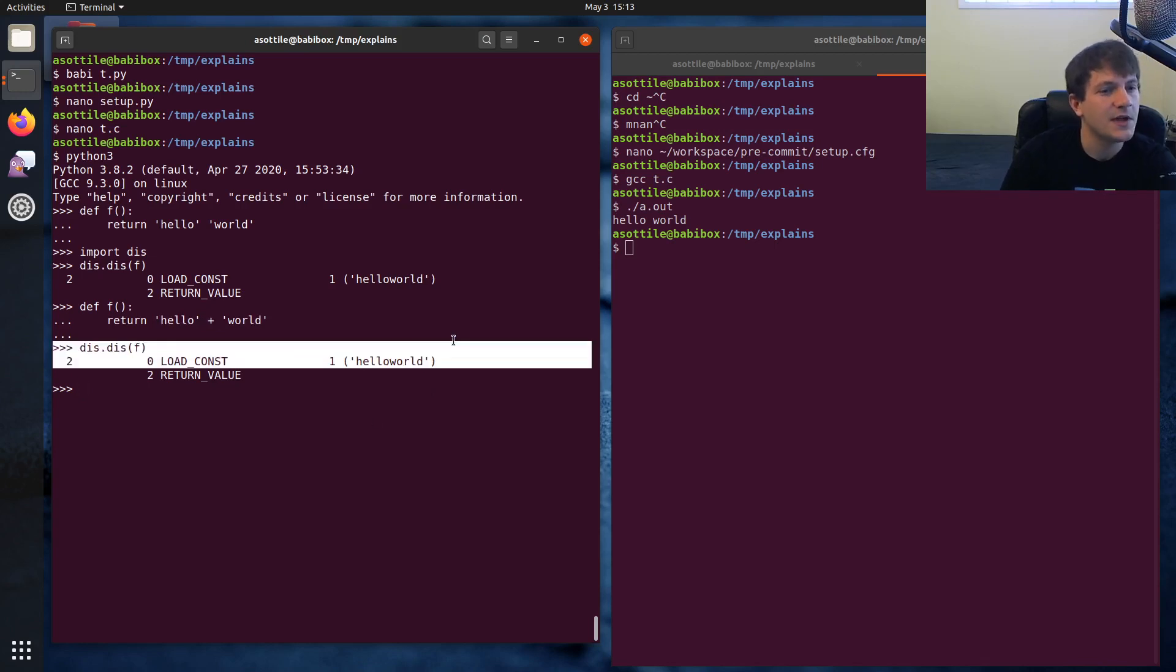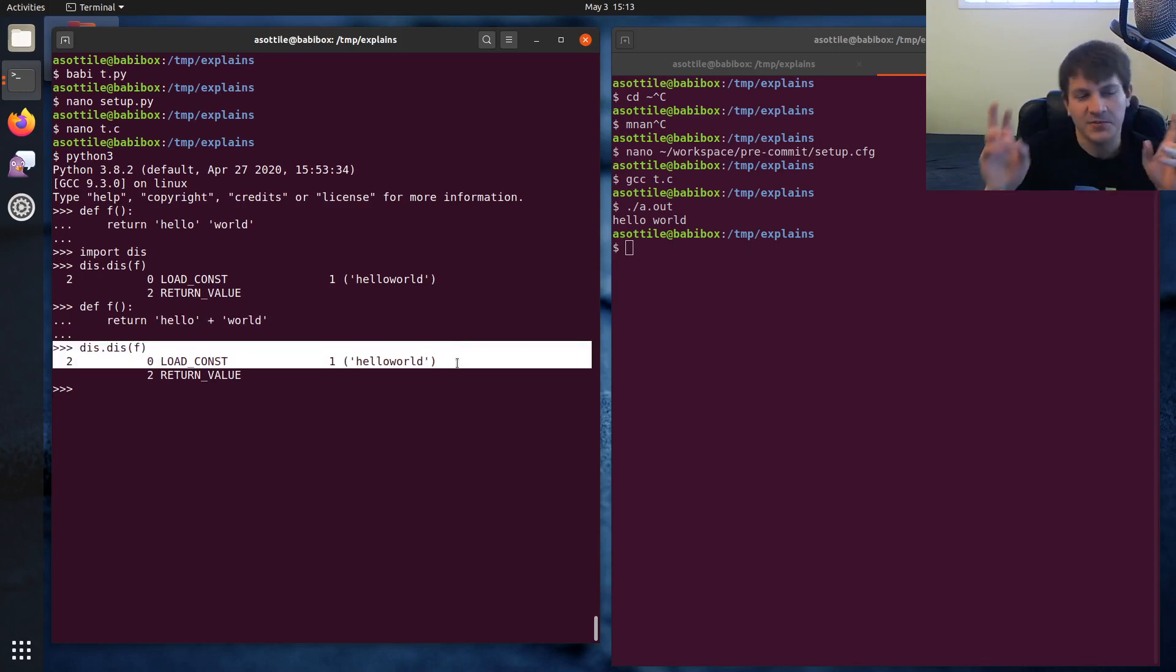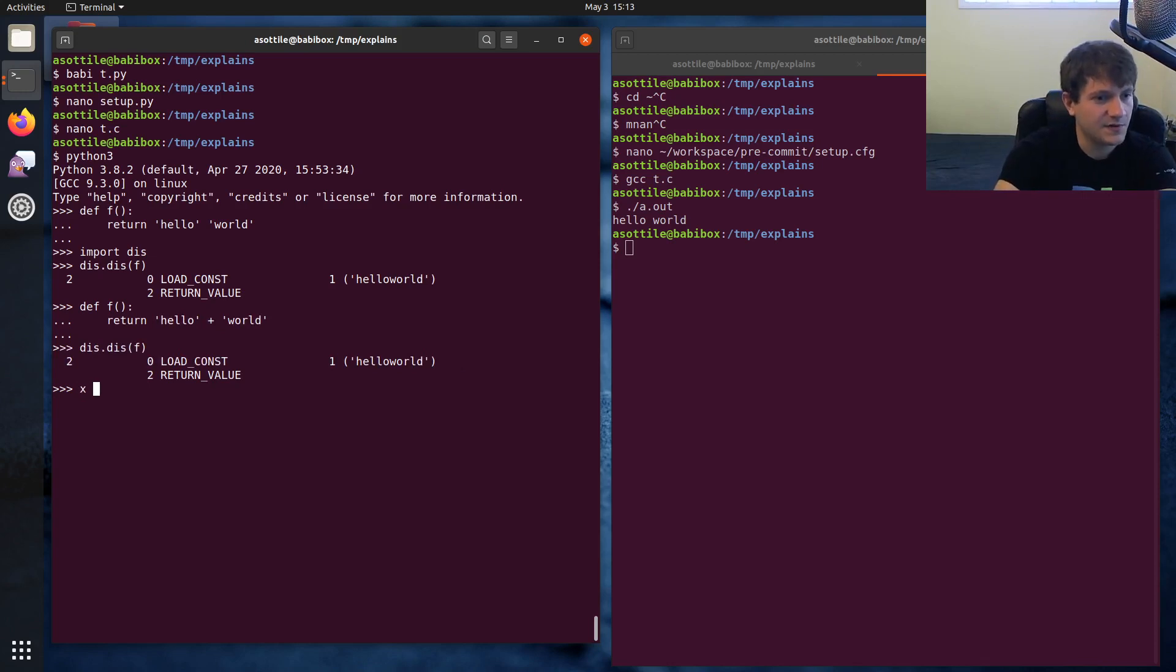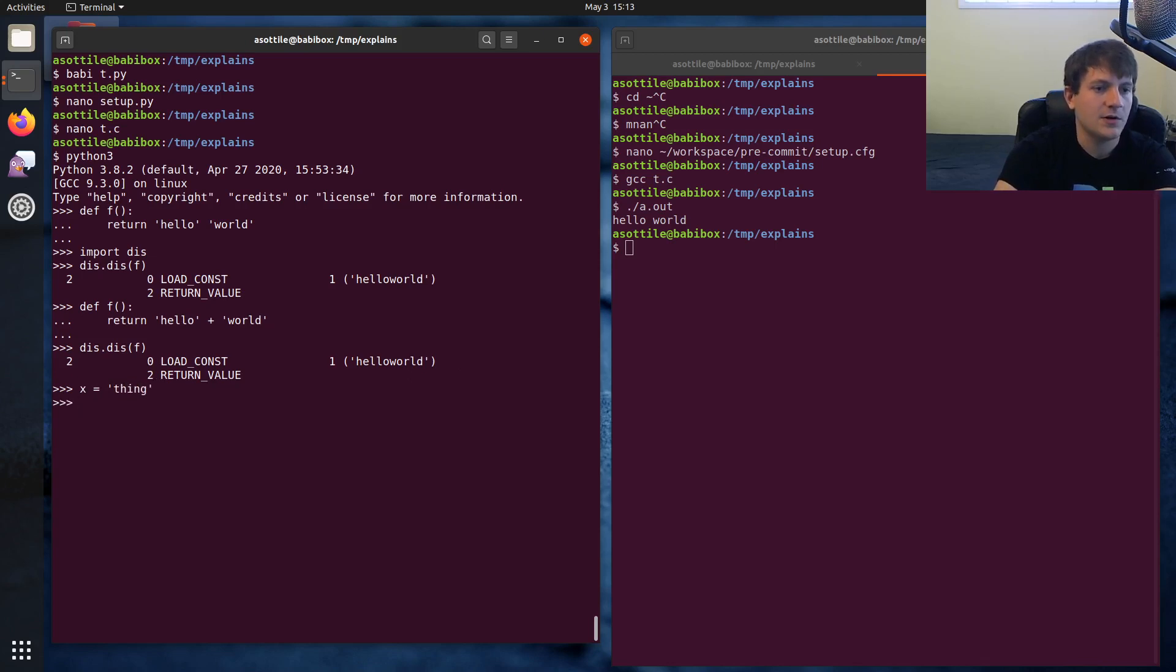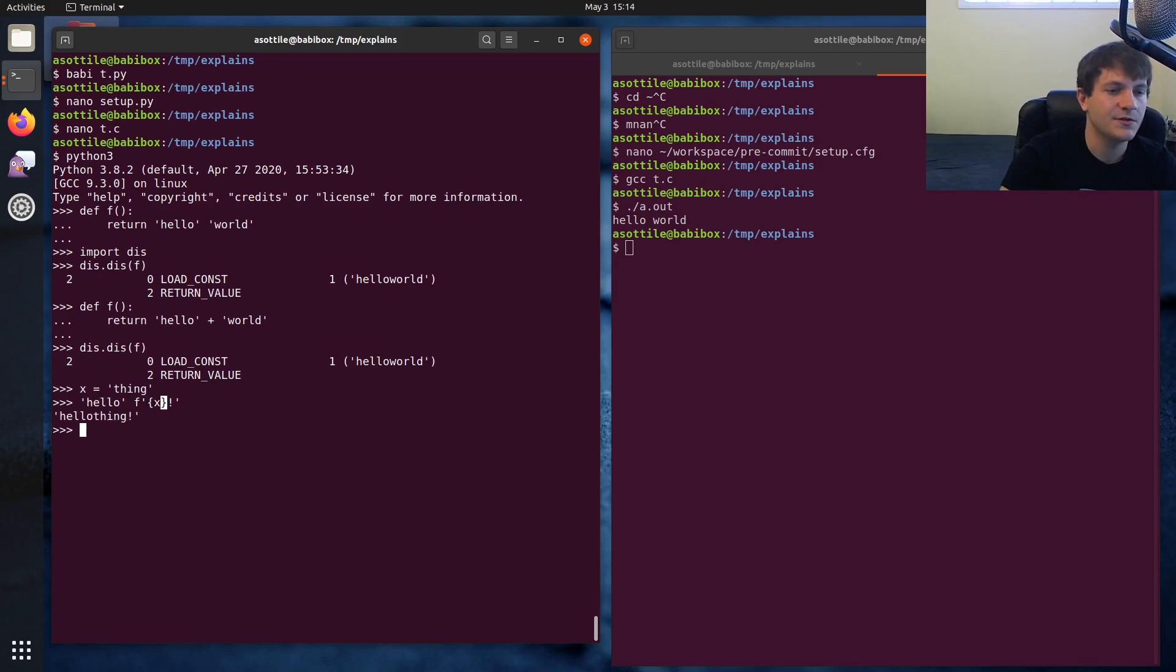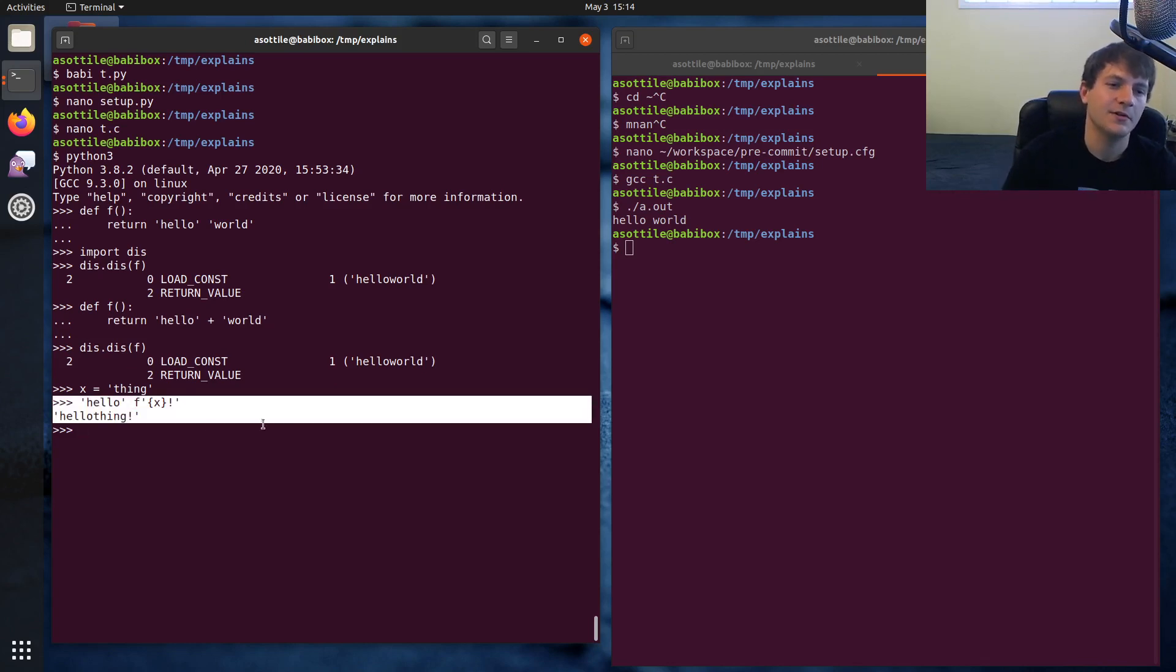You can also join literals of different types. If you had 'hello' and then an f-string, so you have a non-f-string and an f-string here, those two can get joined together and it'll make one string literal.